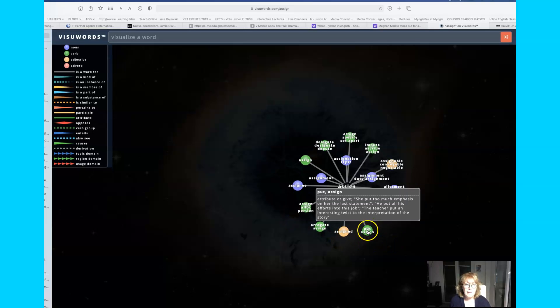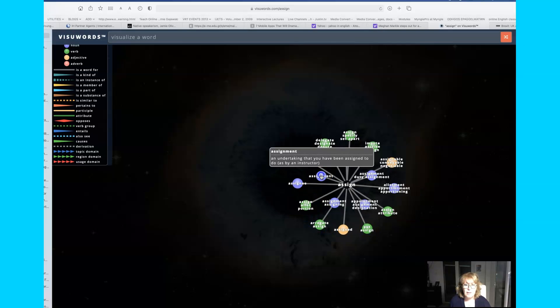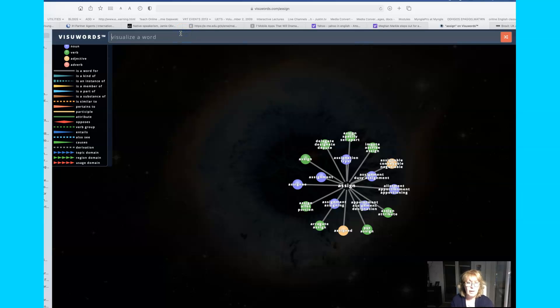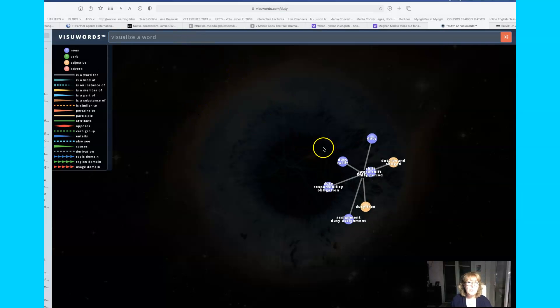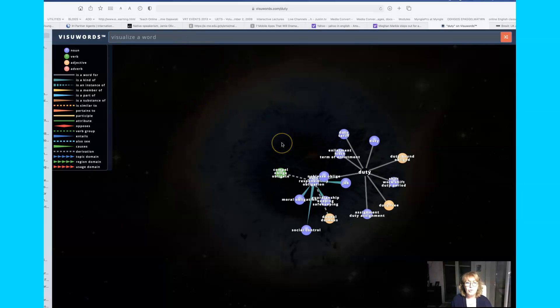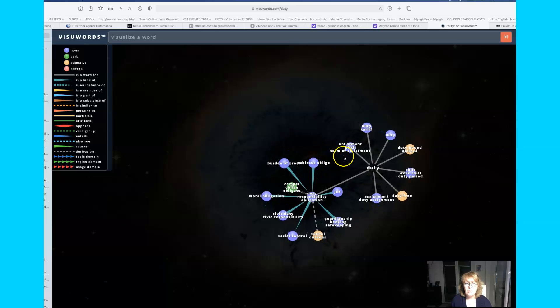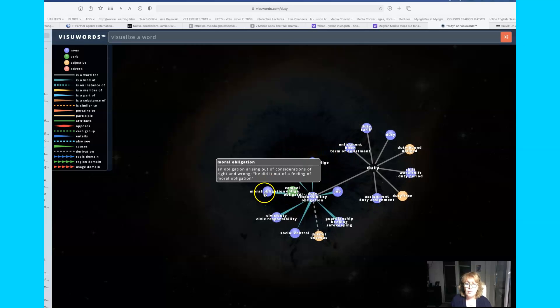If we click on one of these words, assignment, let's say duty. Okay, here's the word duty here. You will see other words related to duty, possibly obligation, possibly yeah, there you are, moral obligation.